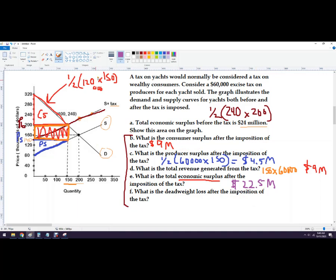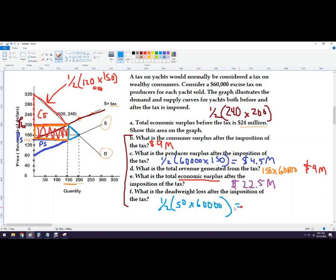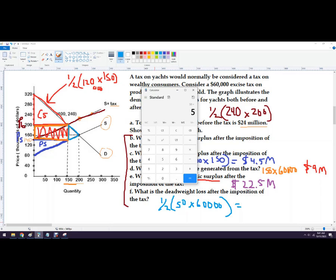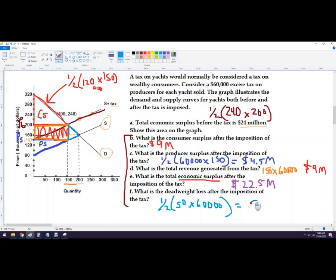Dead weight loss after the imposition: it's the triangle representing what we lost. We went from 200 units down to 150, losing 50 units. The value of those 50 units relative to the tax is $60,000, so 50 times $60,000 equals $3,000,000. Half of that is $1,500,000 — that's the dead weight loss. And that's how to calculate all of these values for an excise tax analysis.